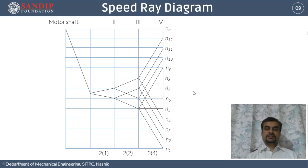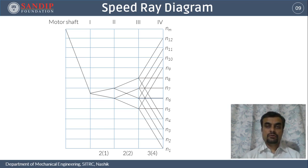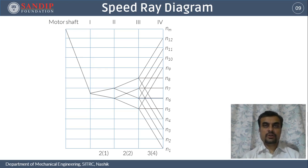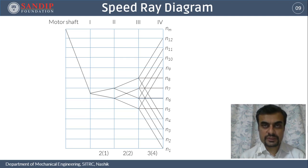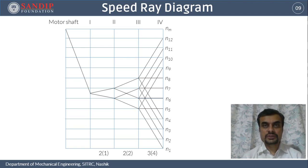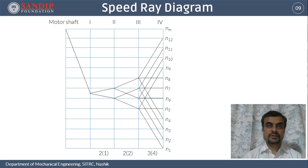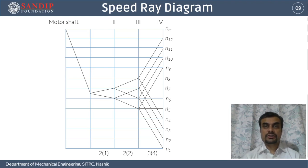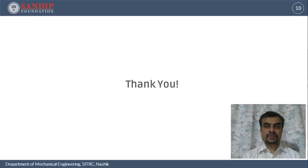In this lecture, we learned how to eliminate unwanted structural diagrams using I-stage calculation, how to identify the optimum structural diagram using the node method, and how to draw the speed ray diagram. In the next lecture, we will learn how to decide and calculate the number of teeth on each gear of the gearbox. Thank you.